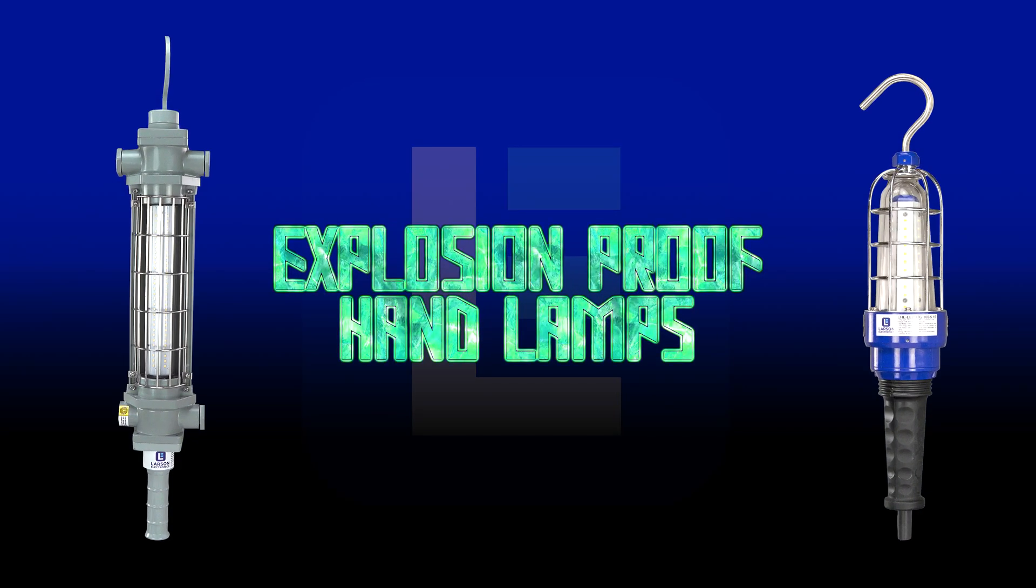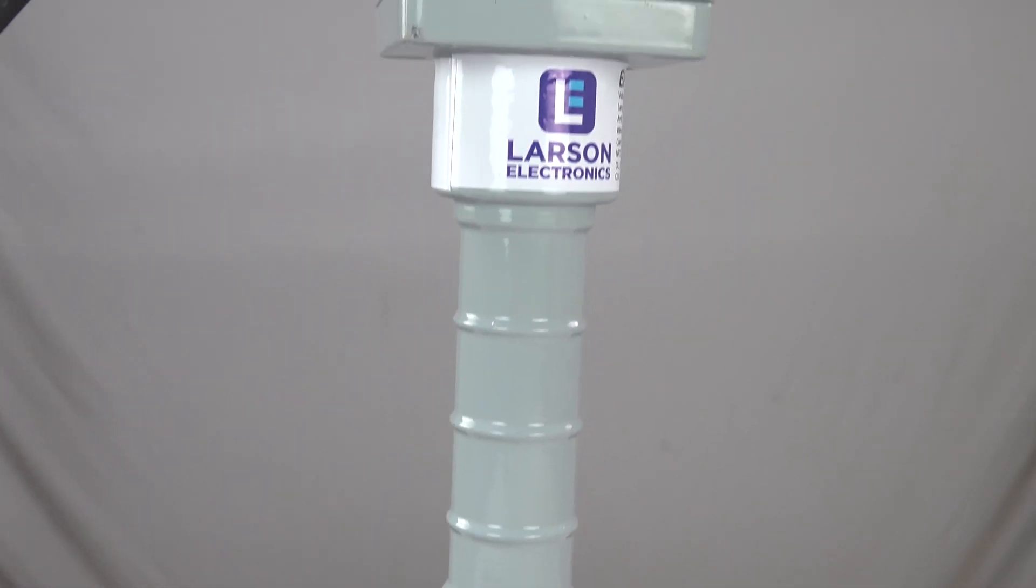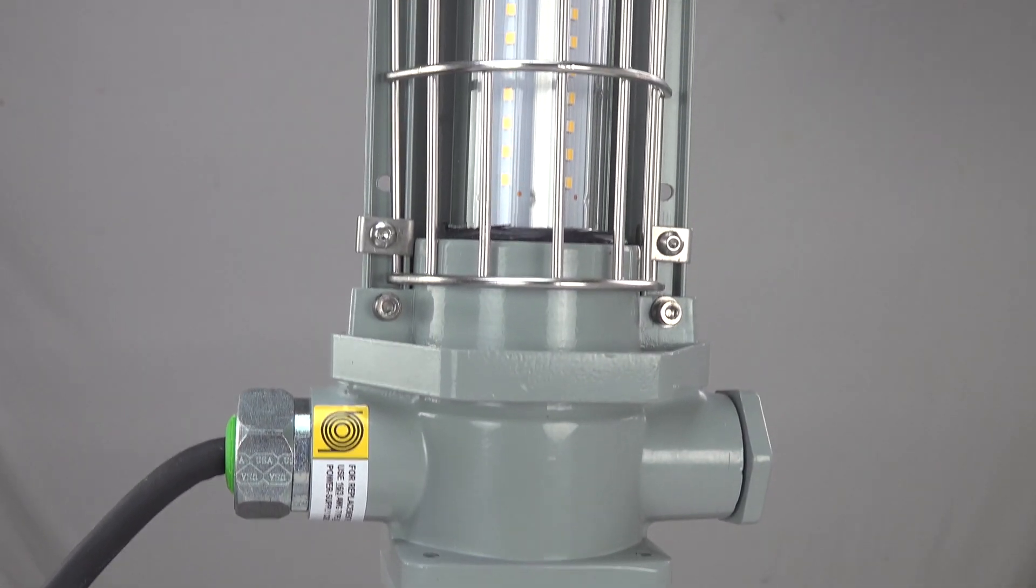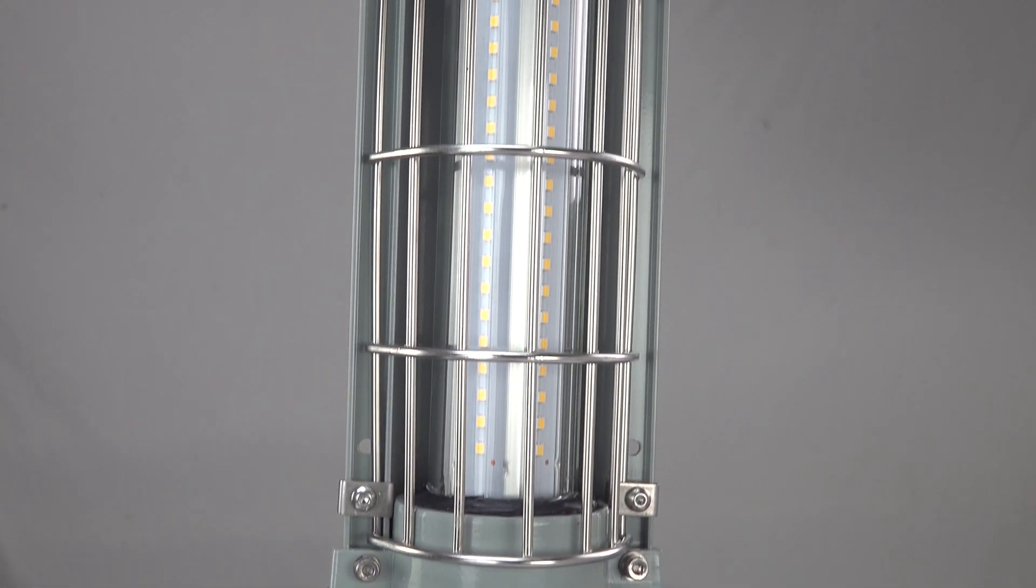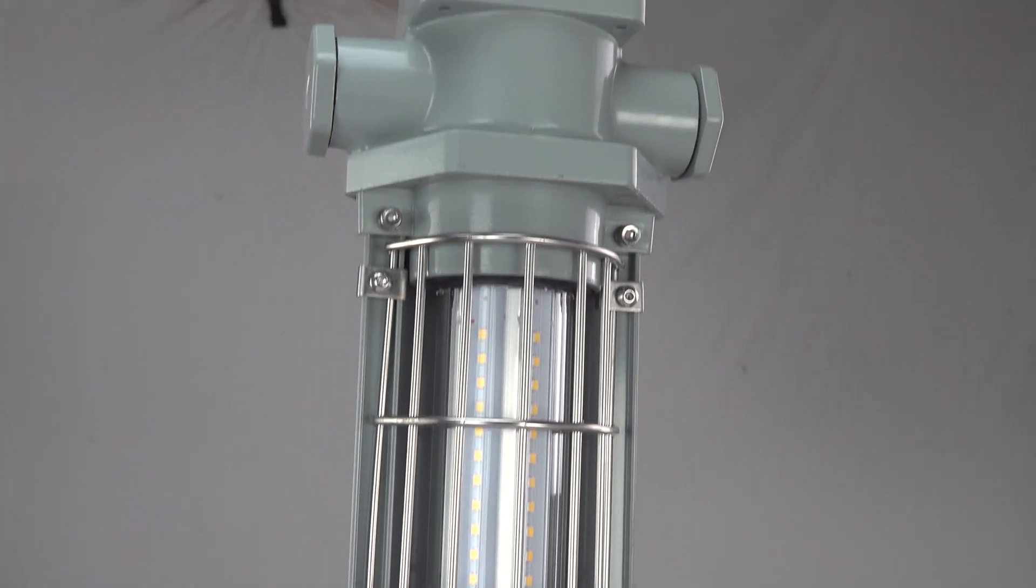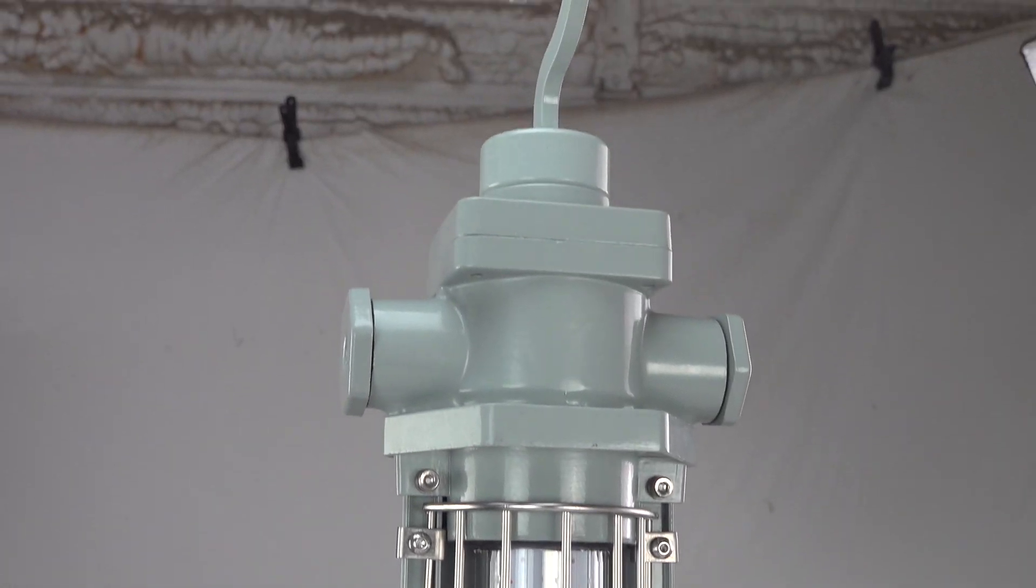Portable explosion-proof hand lamps. These all-around lights are ideal for system inspections, repair, and remote illumination in hard-to-reach areas of hazardous locations.